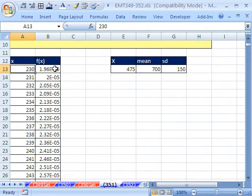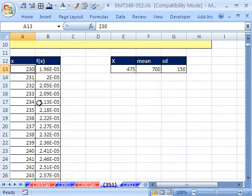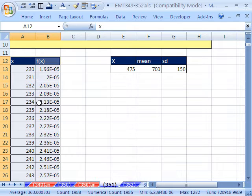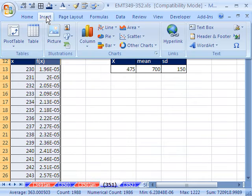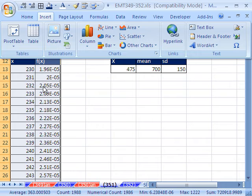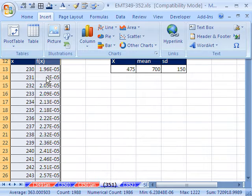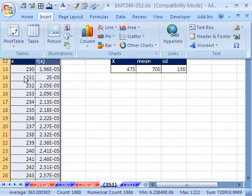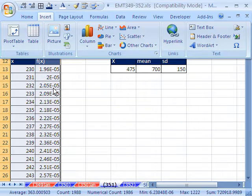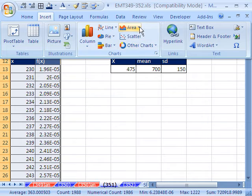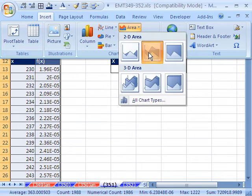I'm going to highlight this whole range right here. I'm going to click somewhere in the data set and Control+Asterisk on the number pad. Then I'm going to go up to Insert. We'll notice something that really we could have just highlighted this single column because the area chart won't interpret x and f of x as it would on a scatter. But let's go ahead and see what it does.